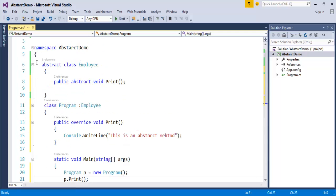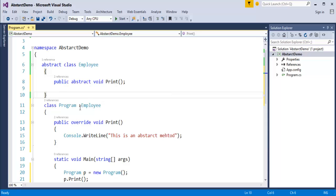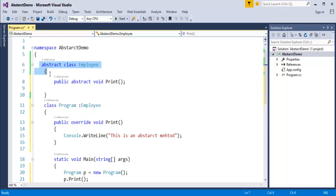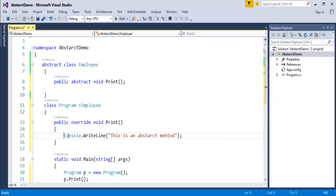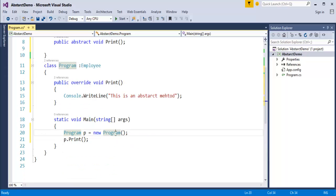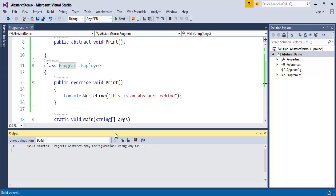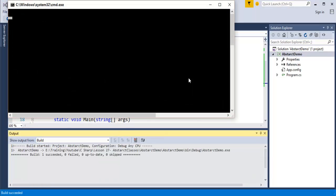Program P equals new Program. Then P.print — observe that the print method is being invoked. This is how it works: the abstract class Employee is inherited by the class Program, and the implementing class should provide implementation for the members present in the abstract class. I've implemented the print method printing 'this is abstract method.' To invoke it, create an object of Program, then call that print method.